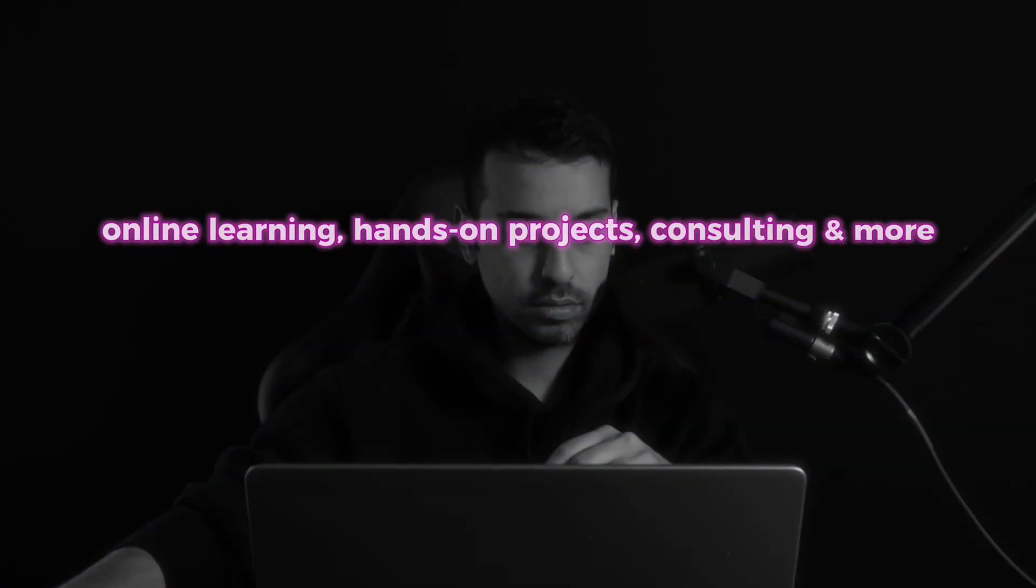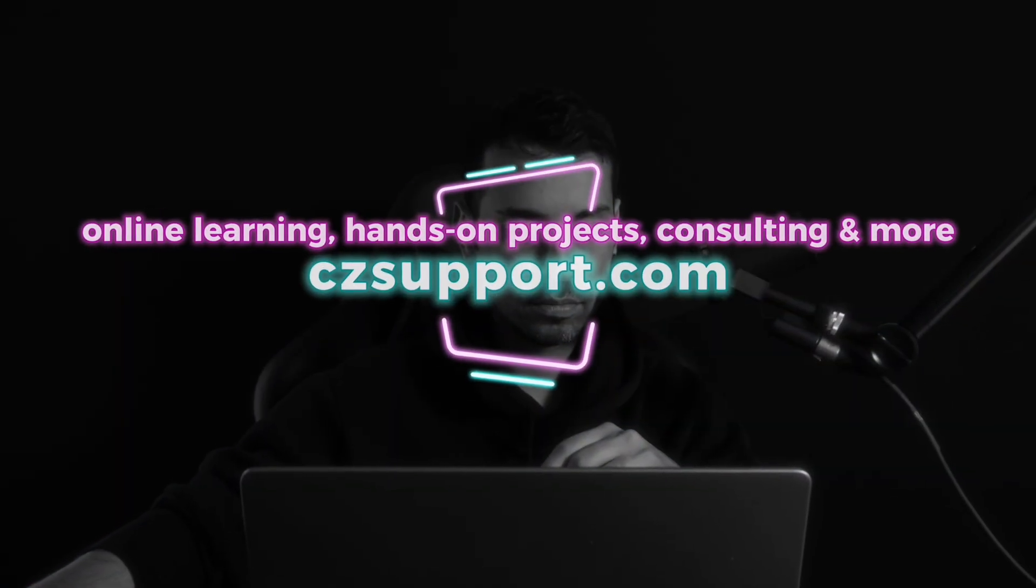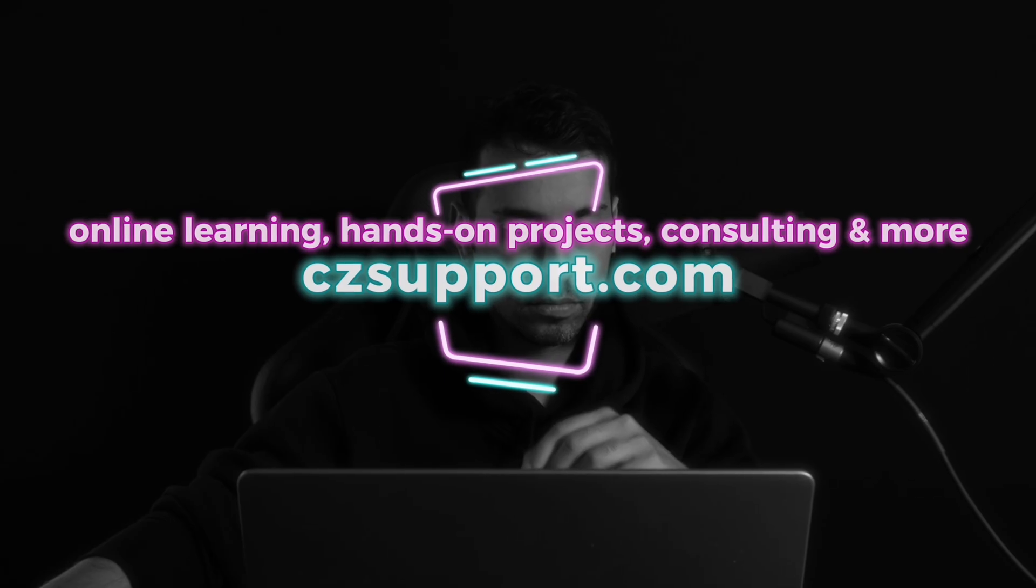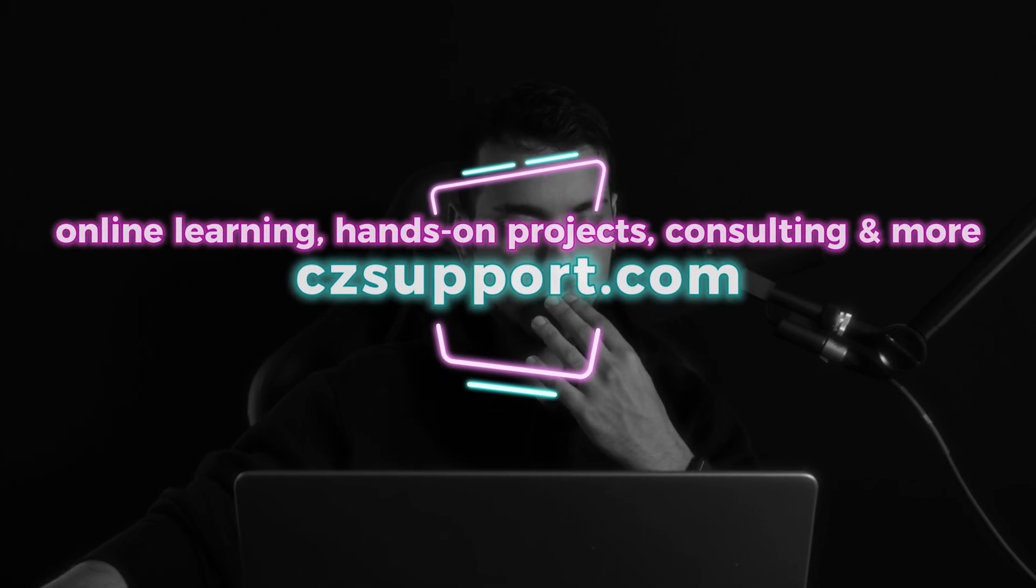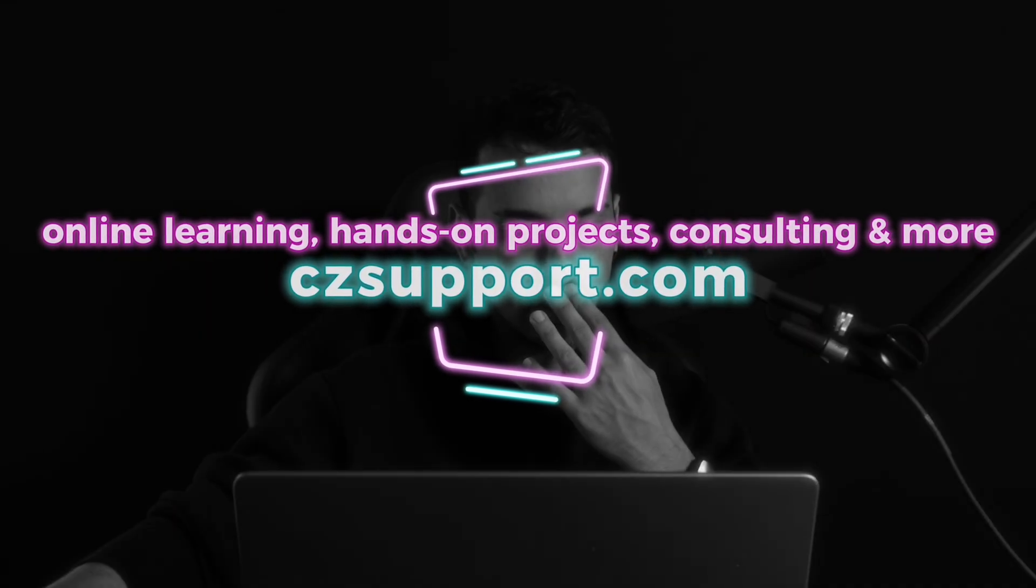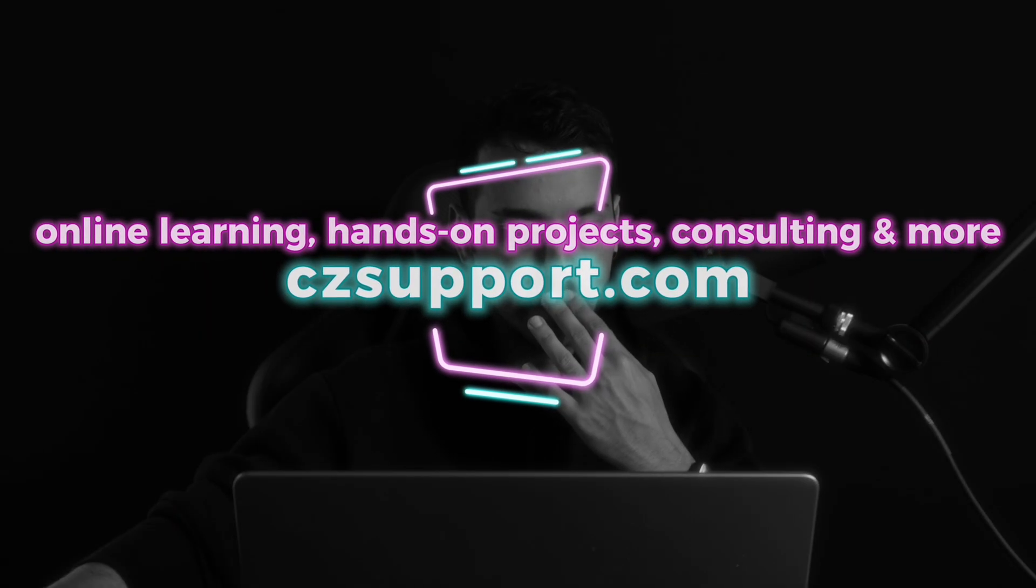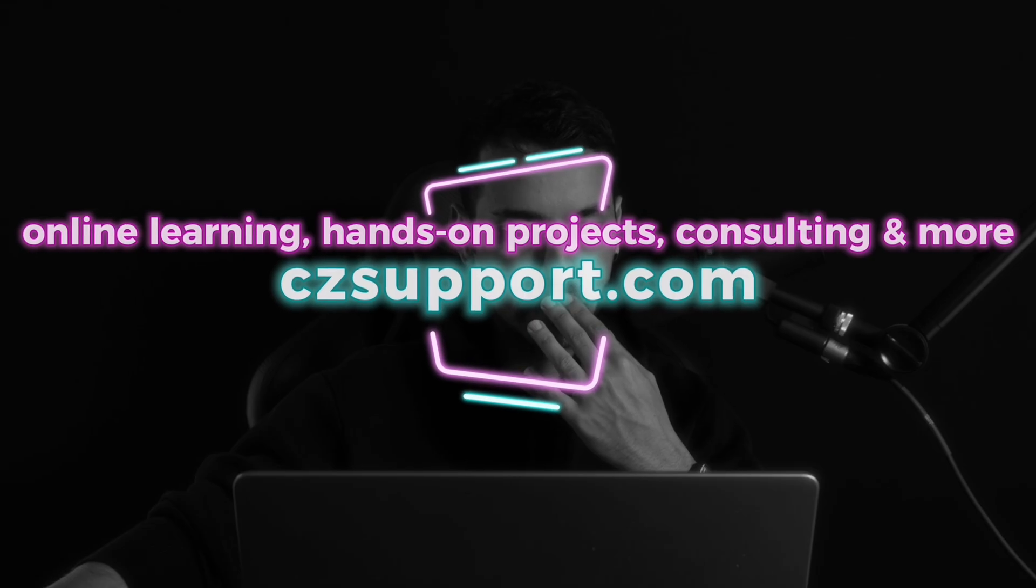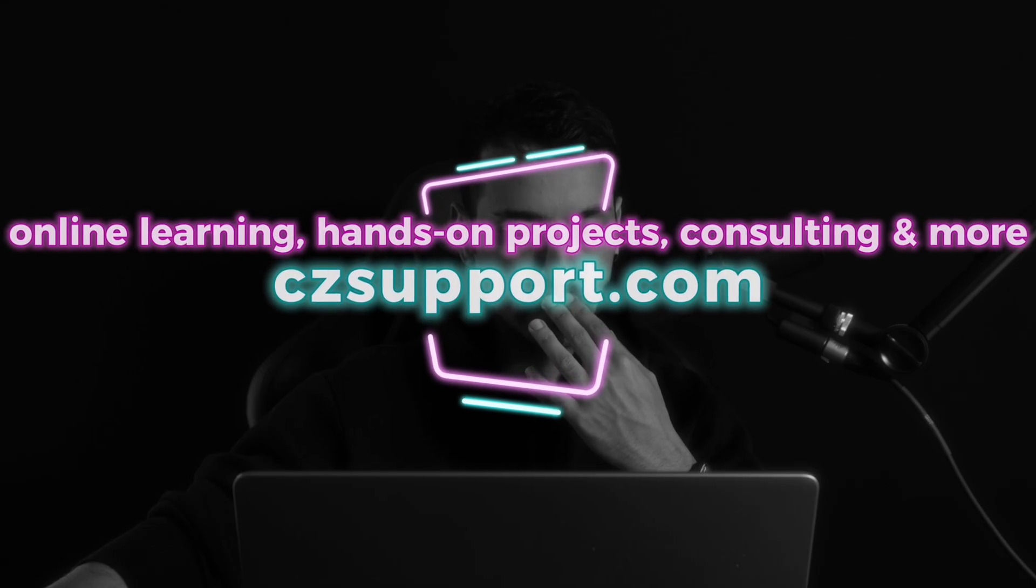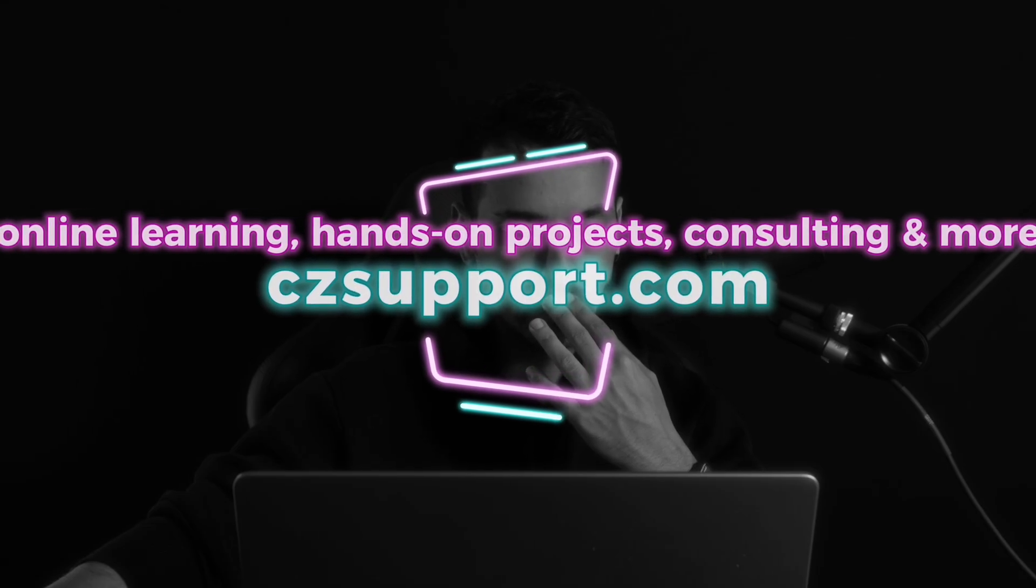Okay, that's enough for today. Thank you so much for watching this video. If you want to see more projects in the future, please subscribe to this channel and go to the Cyberzone website. The address is CZsupport.com, and you can have access to a lot of advanced projects, consulting, and more. Thank you again. See you in the next project.